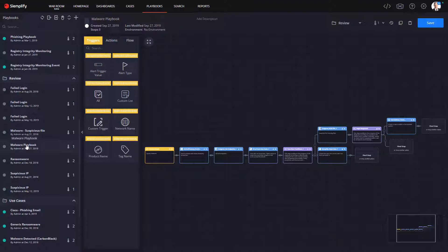So to begin, let's go to the playbook section of the platform. Here you can see in my environment, I have several malware playbooks already available. In fact, when you buy Simplify, you get access to over 80 playbook templates that you can use to kickstart your own playbooks.